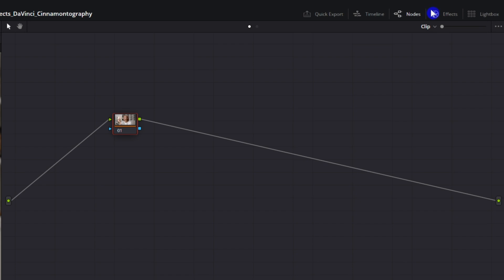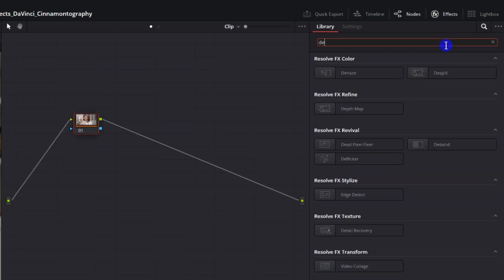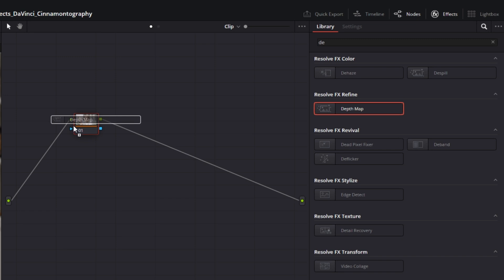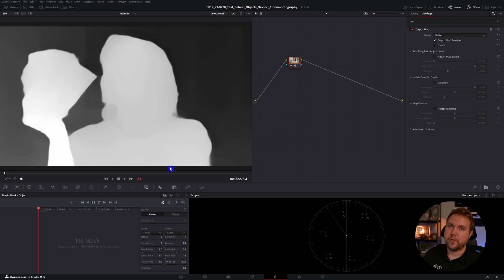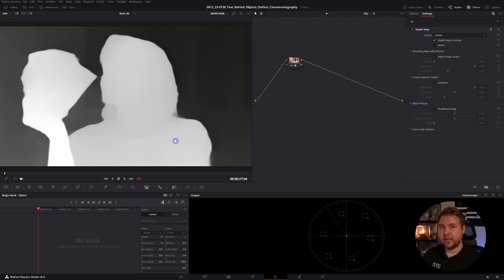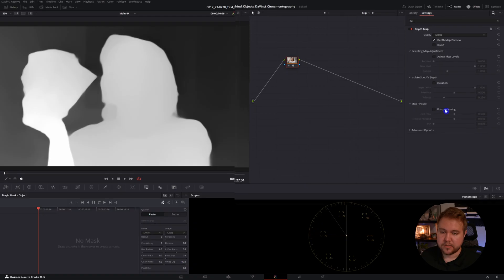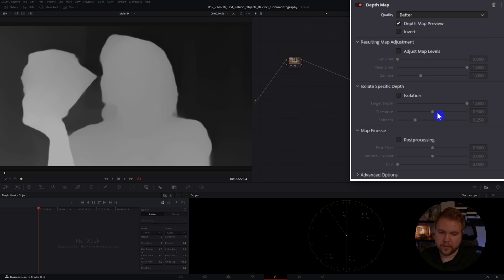So we'll come up to effects and type in depth map. Drag that on. We have a black and white image and what it's doing is anything in the foreground is going to be white. Anything in the background is going to be black. Think of this as the qualifier tool that we used earlier to key out the sky. Pretty much just doing the same thing, but it's using AI to figure out what's in the foreground.